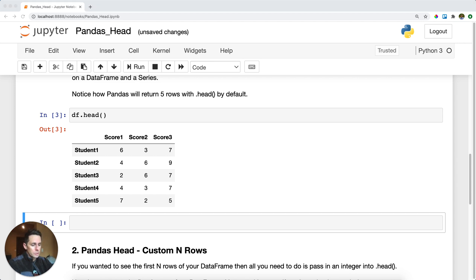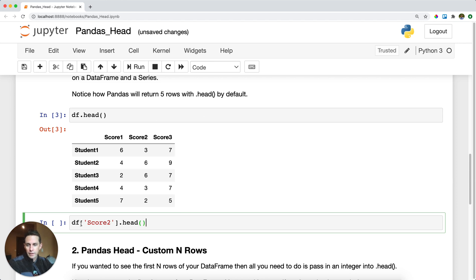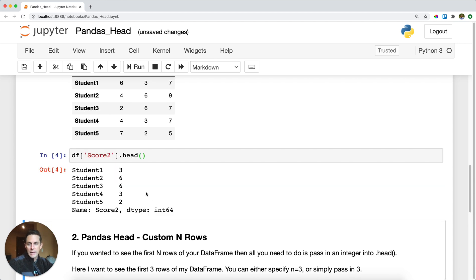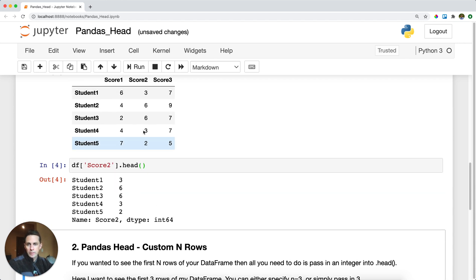Now, you'll notice that you can also do this on a series, so you don't need to do this on a data frame. Here, I'm calling out a single column, score two, from my data frame and I'm calling dot head on that, and I get the exact same thing — the top five values from that series. That's great.